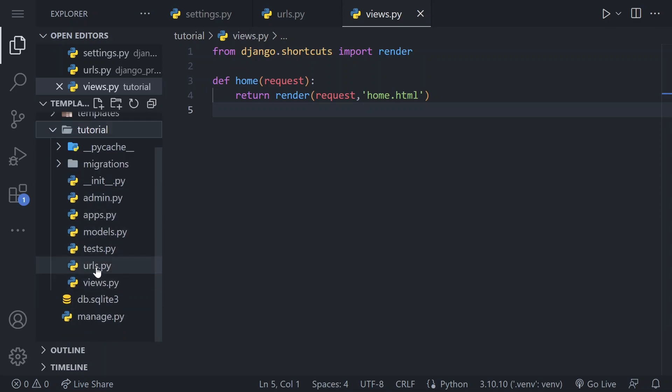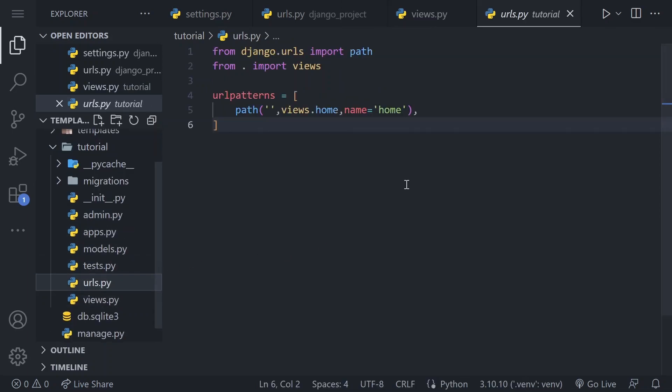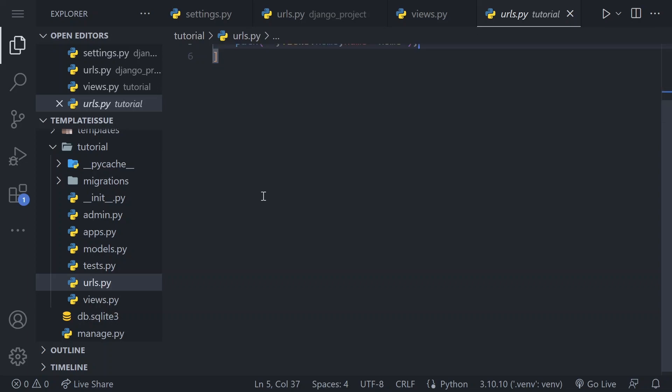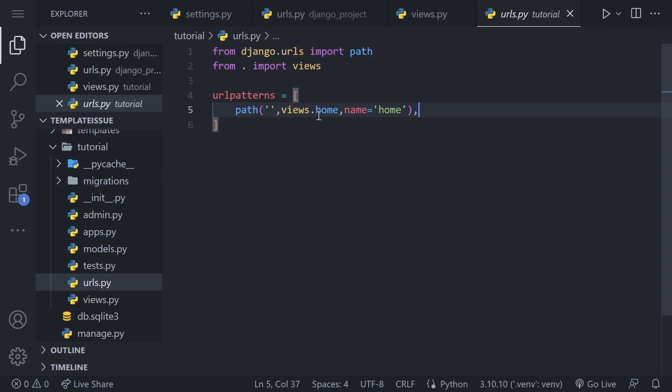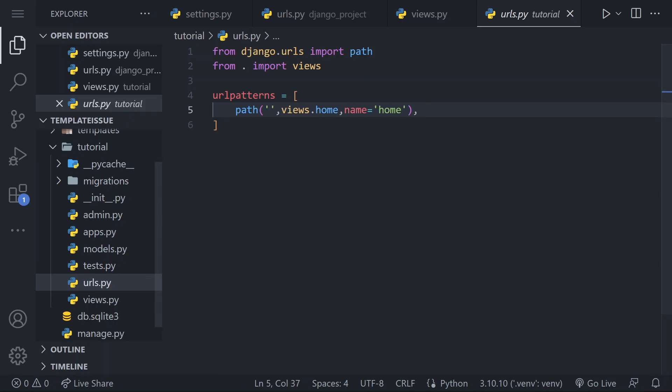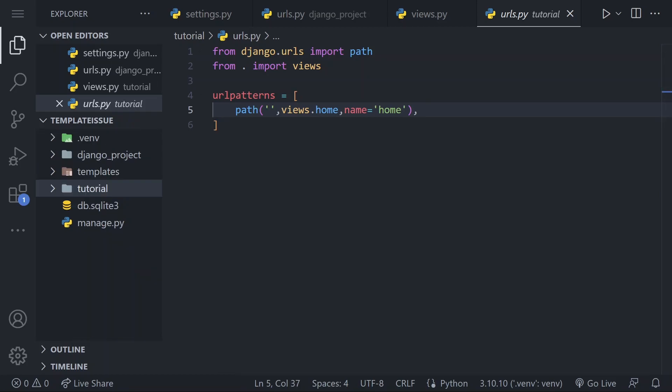4. Properly include urls in your app's urls.py. In your app's urls.py file, make sure that you are using the correct process to include the urls.